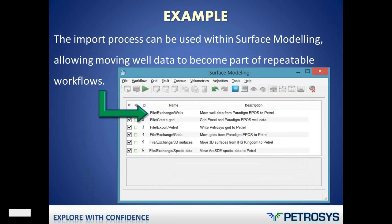The workflow can be set up inside of the workflow surface modelling dialogue inside of Petrasus, and this allows us to create repeatable workflows for a host of activities that might involve Petrel and other data sources. Let's have a quick look at that.